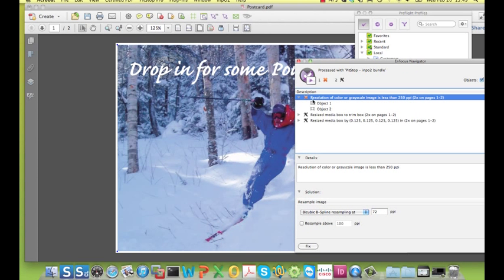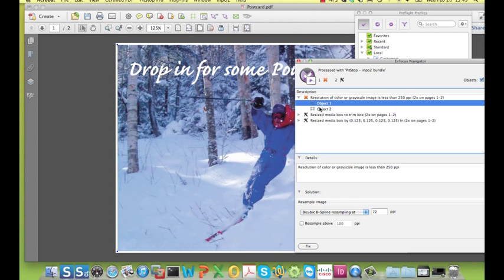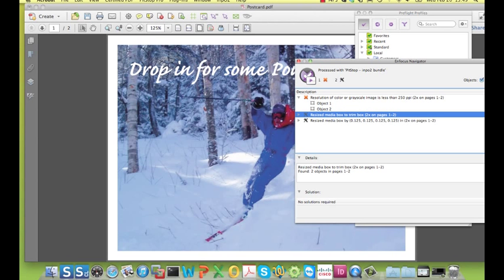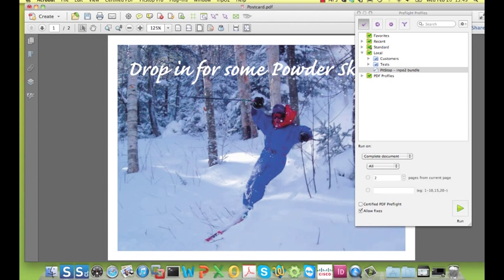So here we see that there's a complaint about the resolution of some of the images, which is below the defined value of 250 ppi. We also saw that the media box has been resized and the white overprinting text that now appears because it has been automatically set to knockout. Lots of people do not see this because they are not using the overprint preview in Acrobat or using some other application that does not display this correctly.